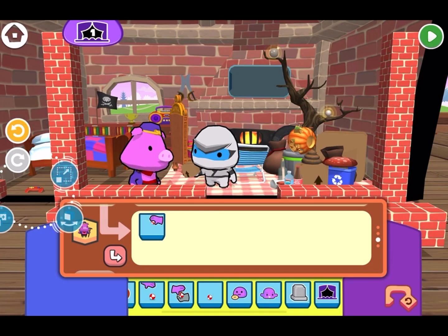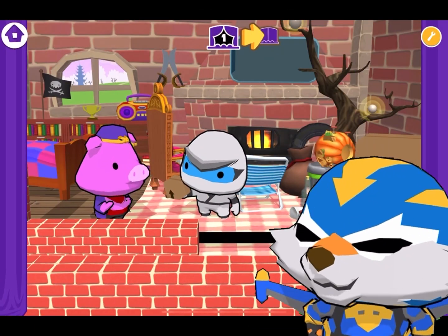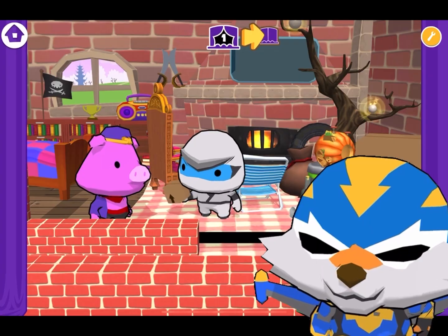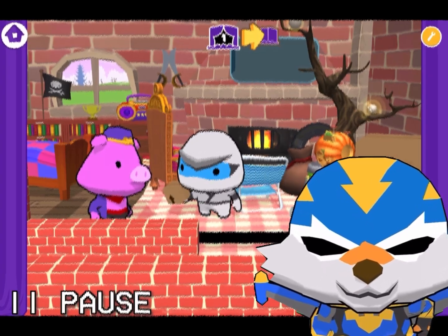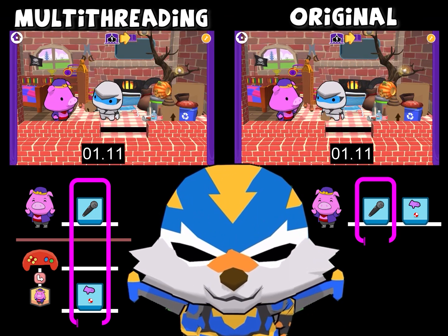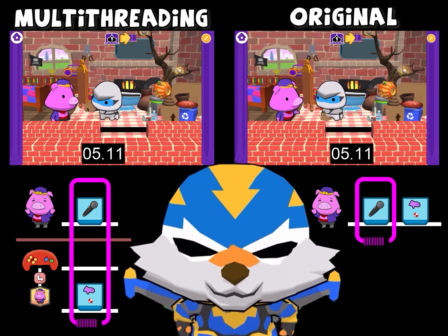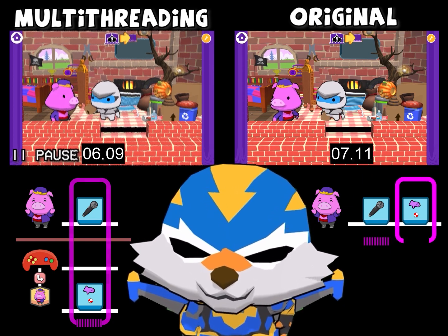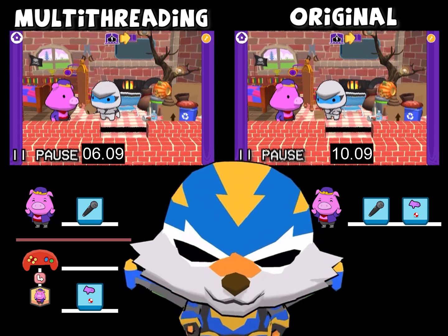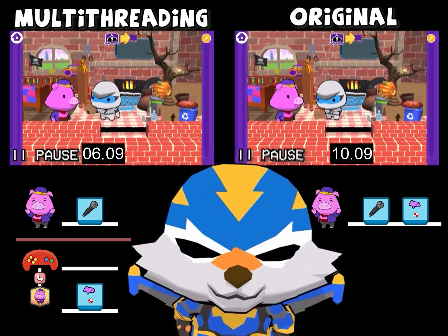Everybody's talking about reboot like I should already know what it is, but it's the first I've ever heard about it. Let's watch the original version side by side. Everybody's talking about reboot like I should already know what it is, but it's the first I've ever heard about it. See how much faster the new version finished? That means the characters in your stories can talk and animate just like you would in real life.